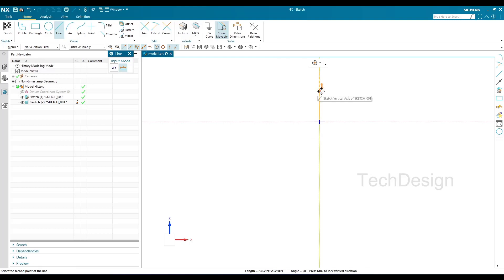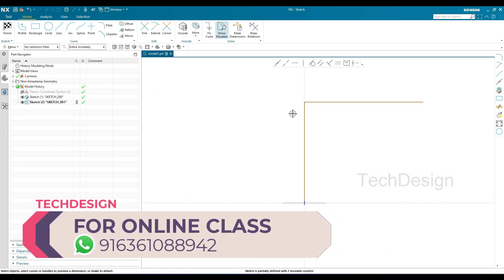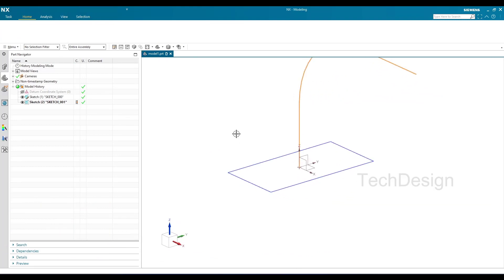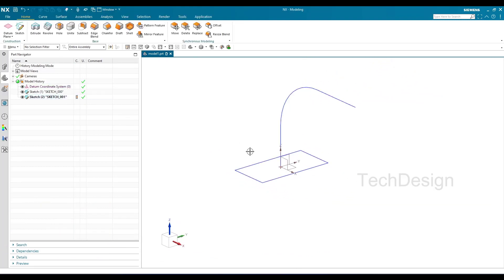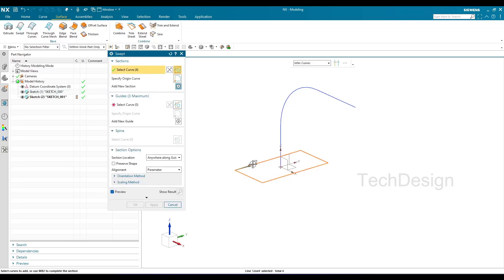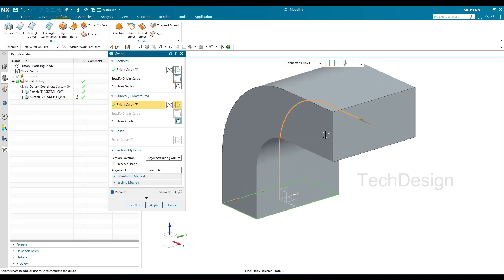I'll draw a line here, then one more line, and since we have a sharp edge I'll hit F for Fillet and give a fillet here, then finish the sketch. So one section and one guide curve are ready. Now I'll go to Surface and the Swept command. I select my section curve and my guide curve, and you can see the swept body is being created.